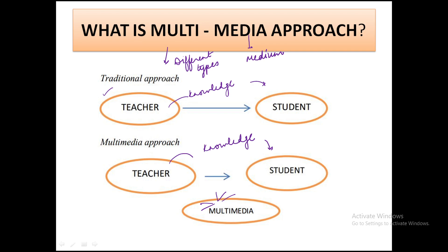In the multimedia approach, four things combine very well. First is the communication medium, second is the instructional method, third is the techniques, and fourth is the media. All four combined together constitute the multimedia approach.